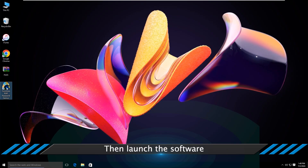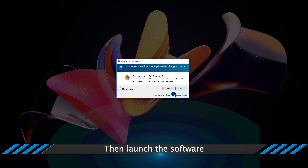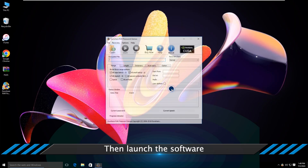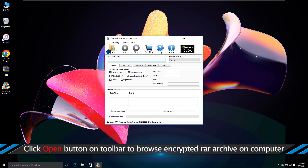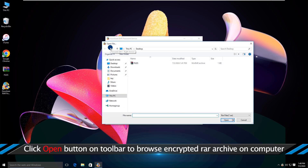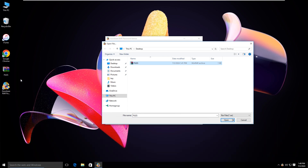Now launch the software. You need to click on the open option, then select the RAR file from which you need to recover the password and click open.